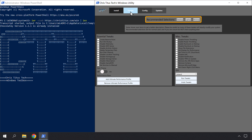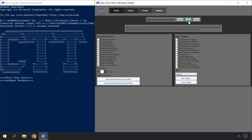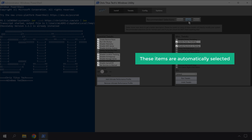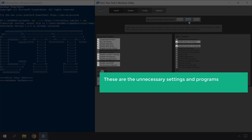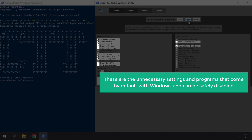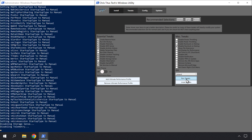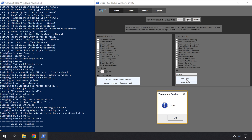Then select your device type. I'm using a laptop, so I'm going to select it. Here you can see that these items are automatically selected. These are the unnecessary settings and programs that come by default with Windows and can be safely disabled. So let's click Run Tweaks. You can see that the tweaks have been applied. So let's click OK. We have successfully removed unnecessary Windows background tasks running on your computer.